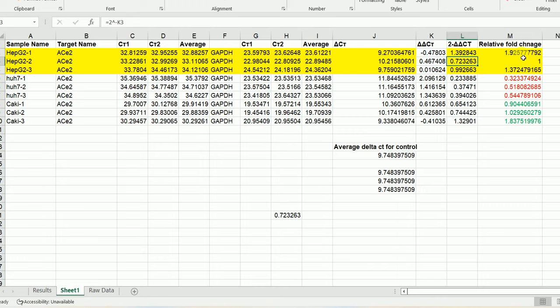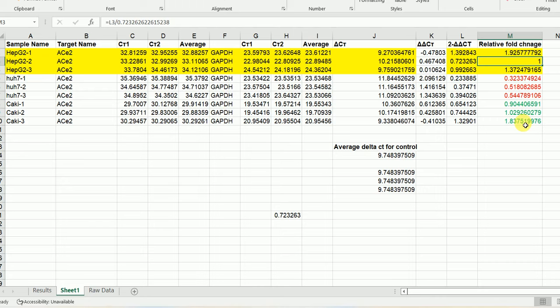From the relative fold change you can see that, compared to the control, the ACE2 expression level is lower in SOS7 cells compared to HepG2 cells. As far as the Huh7 cell is concerned, we need to calculate the average and check if the difference is statistically significant. The details of how to plot the graph and do the statistics using GraphPad Prism for these relative fold change values will be provided with the link in the video description. I hope this video was helpful. Thank you very much for your kind attention.